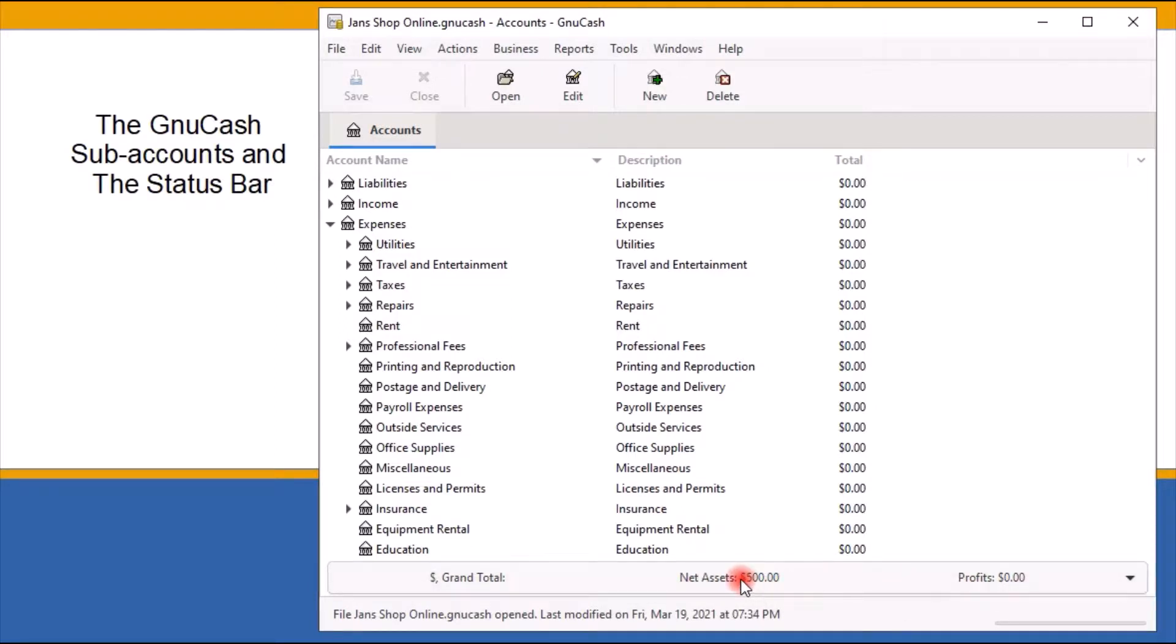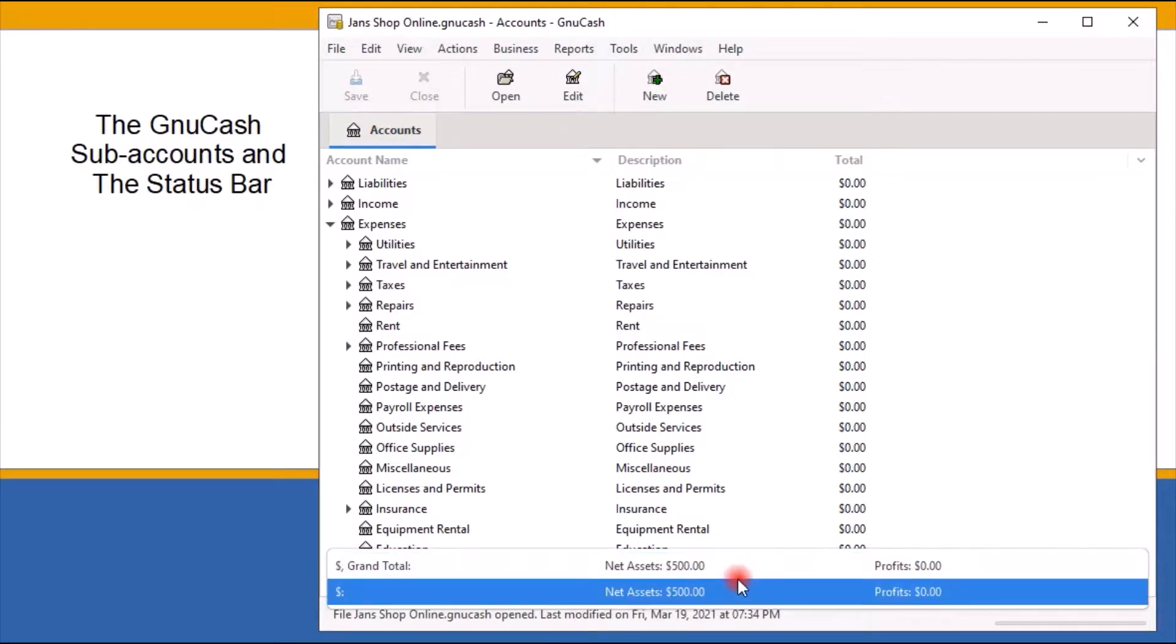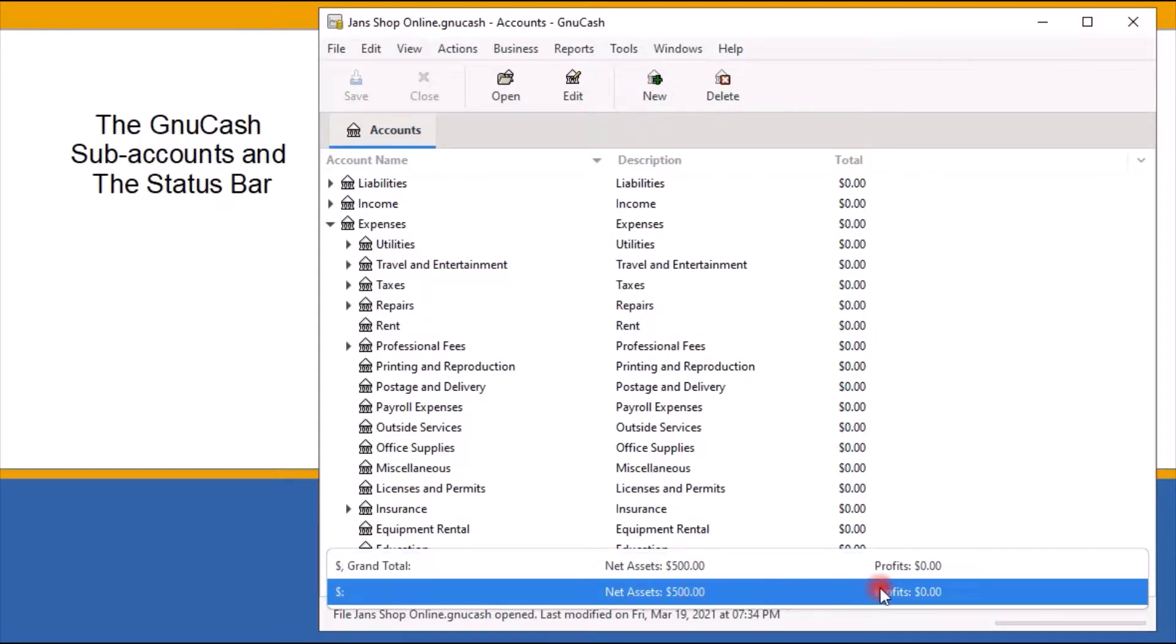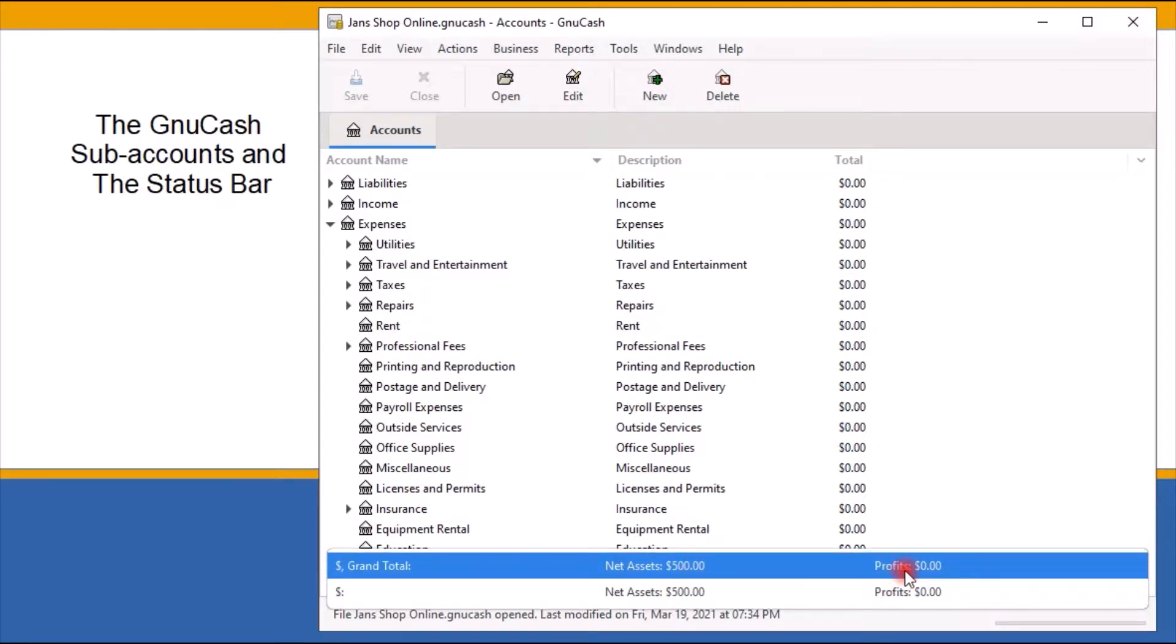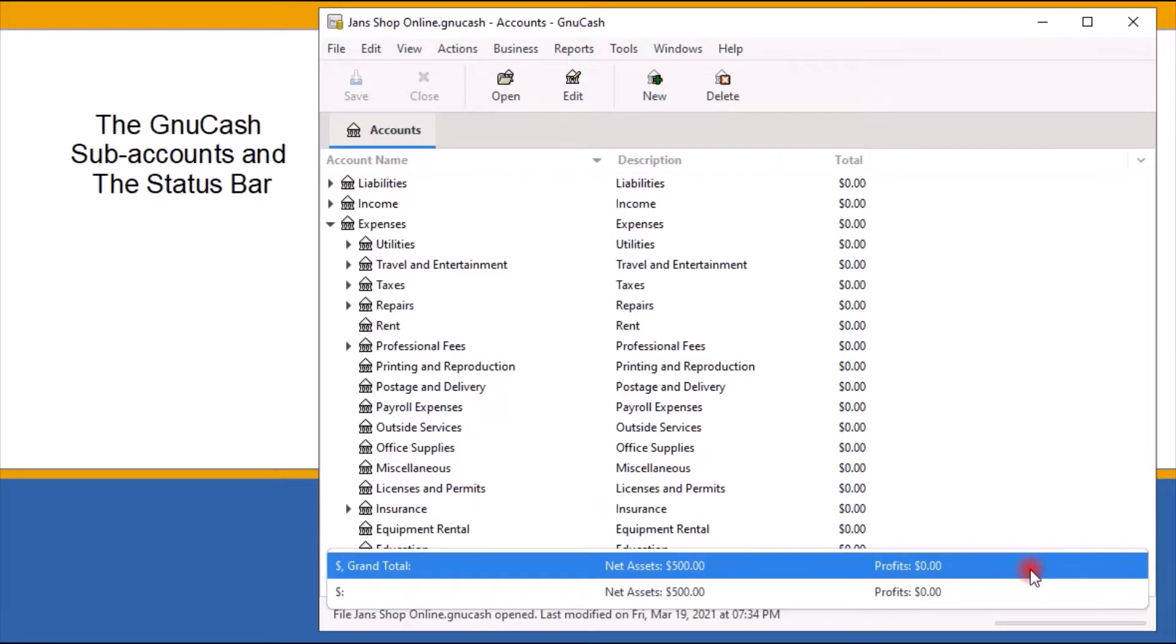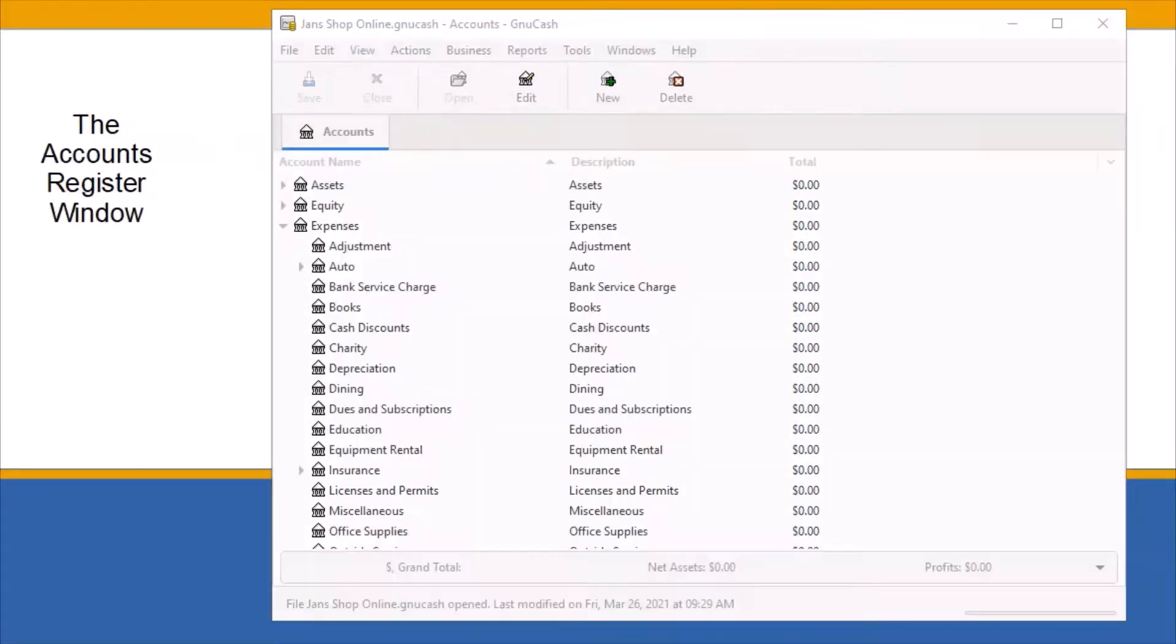Net assets keeps track of how much the business owns. Profits keeps track of how much money you made so far in the course of your business. I talked about how the income account reflects your gross earnings. Well, the profit amounts, which will be shown here, will be your income minus your business expenses and liabilities, the things you owe.